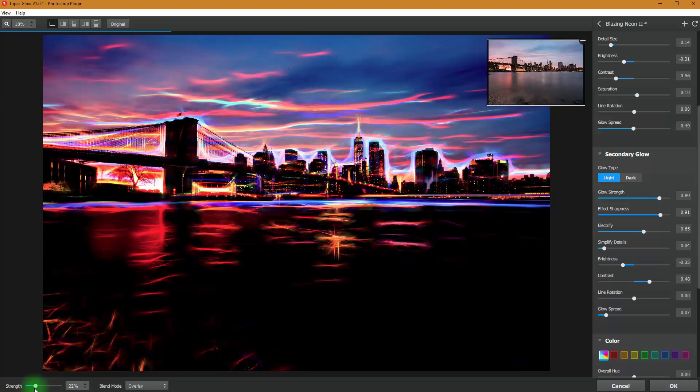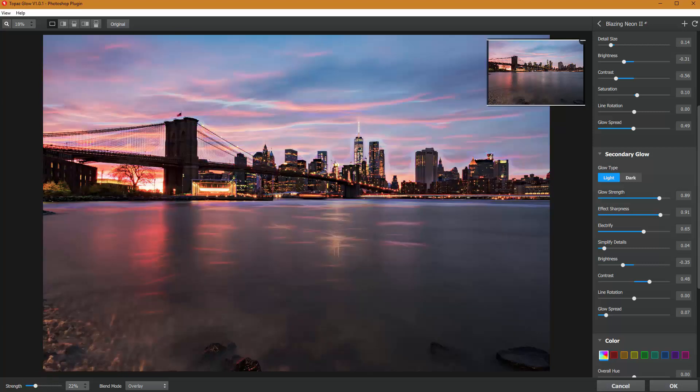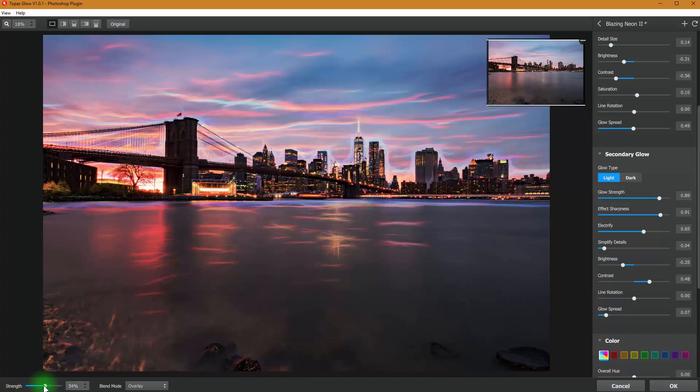You can control the strength of what that overlay looks like. So what I want to do is I'll kind of want to paint in this cool effect a little bit in the sky. I'm going to show you how to do that.